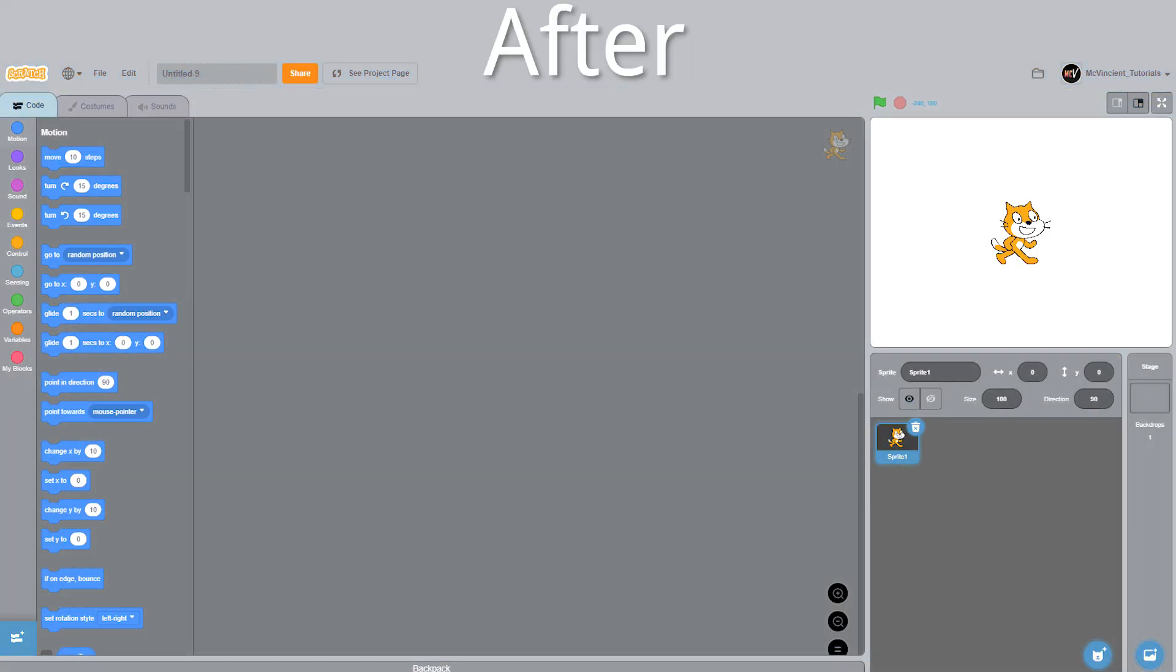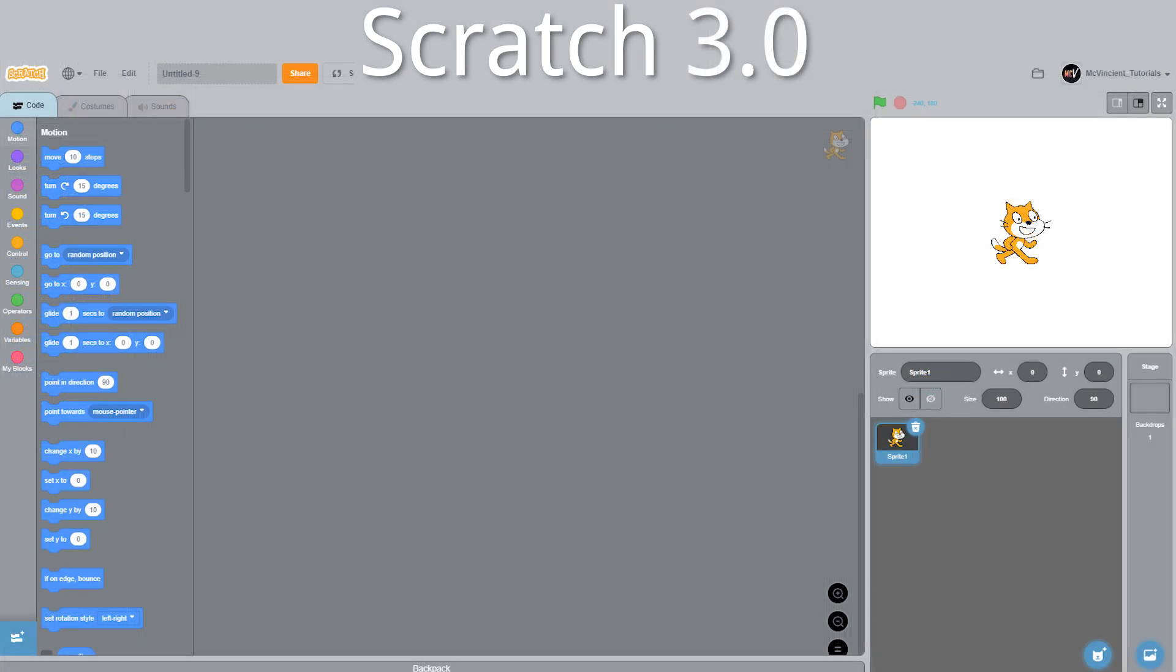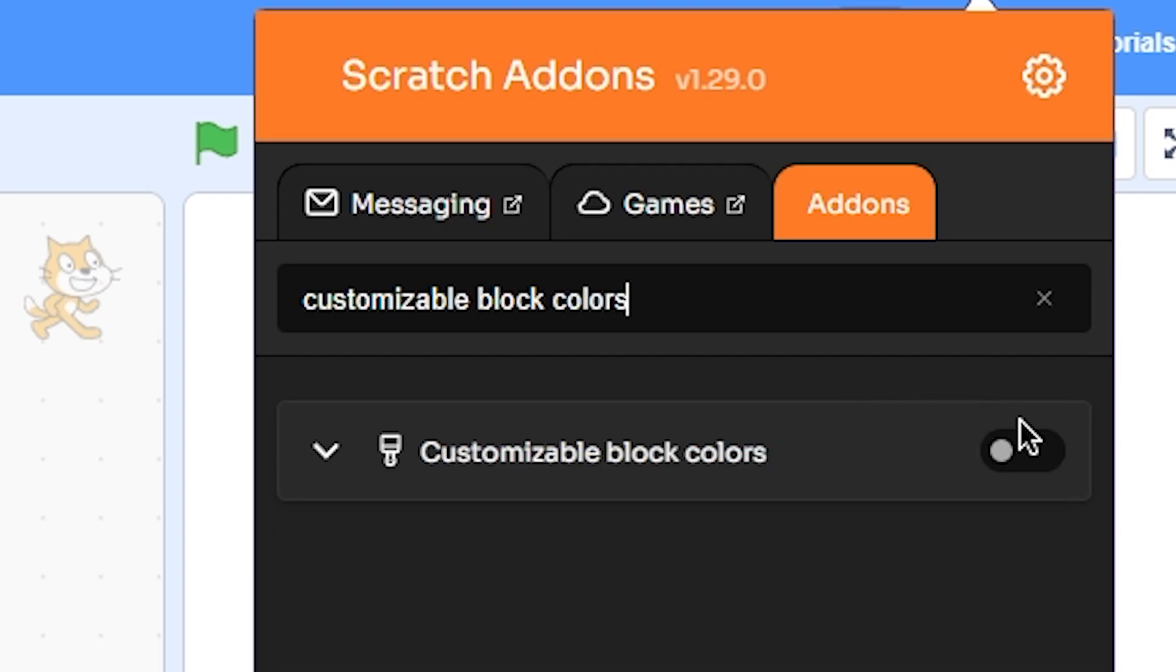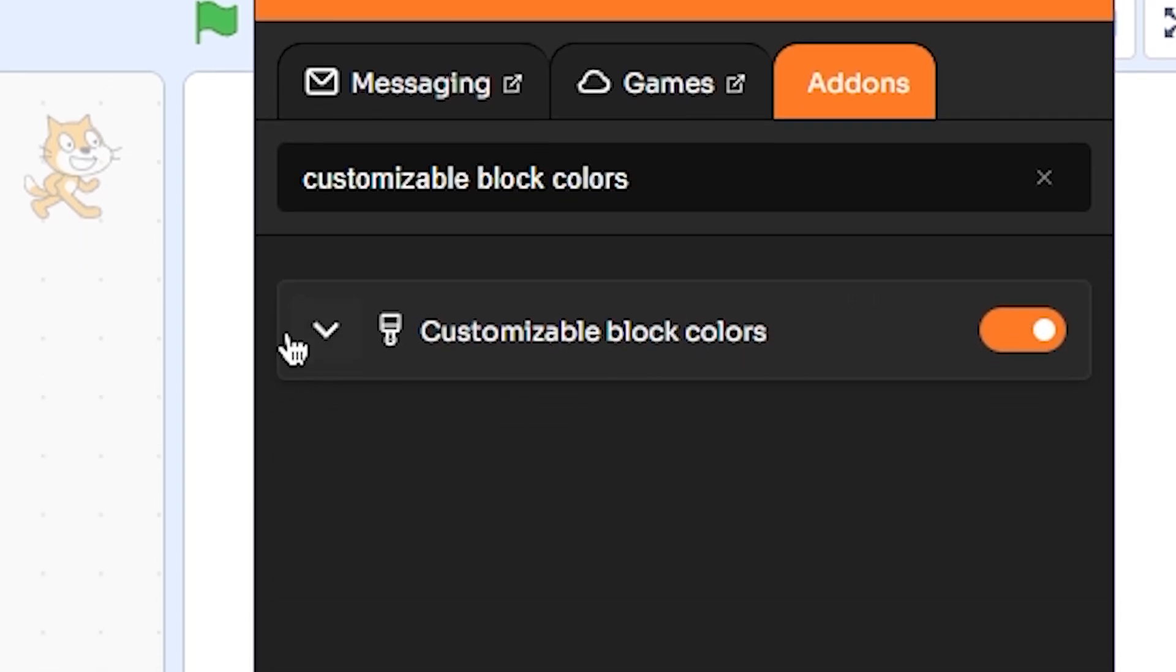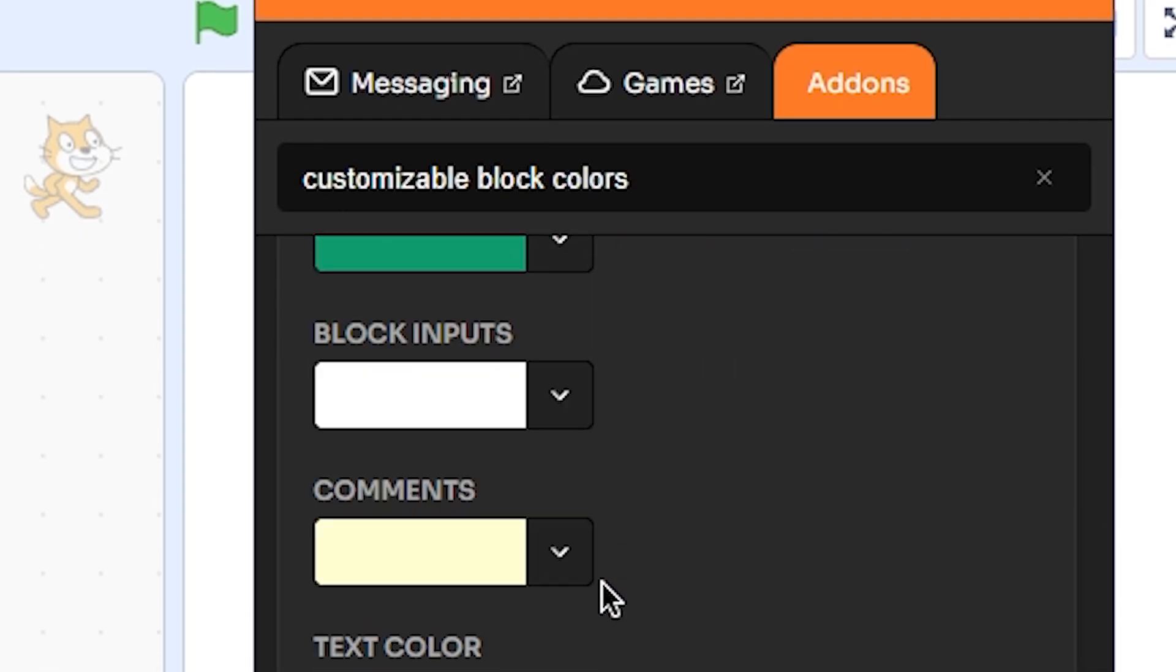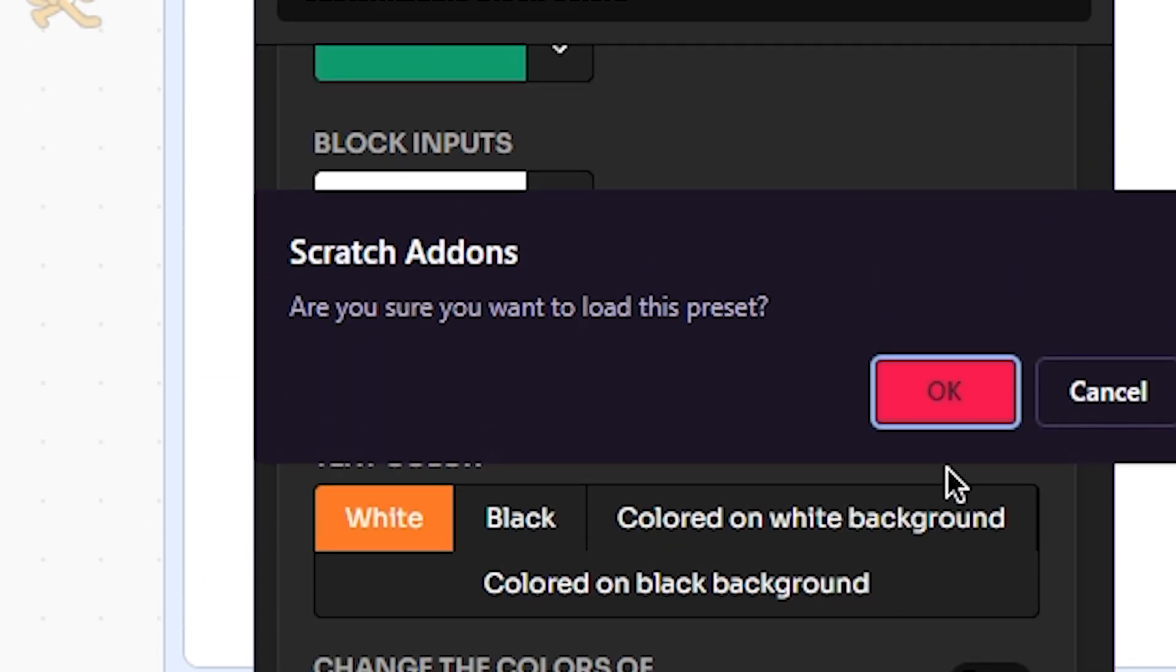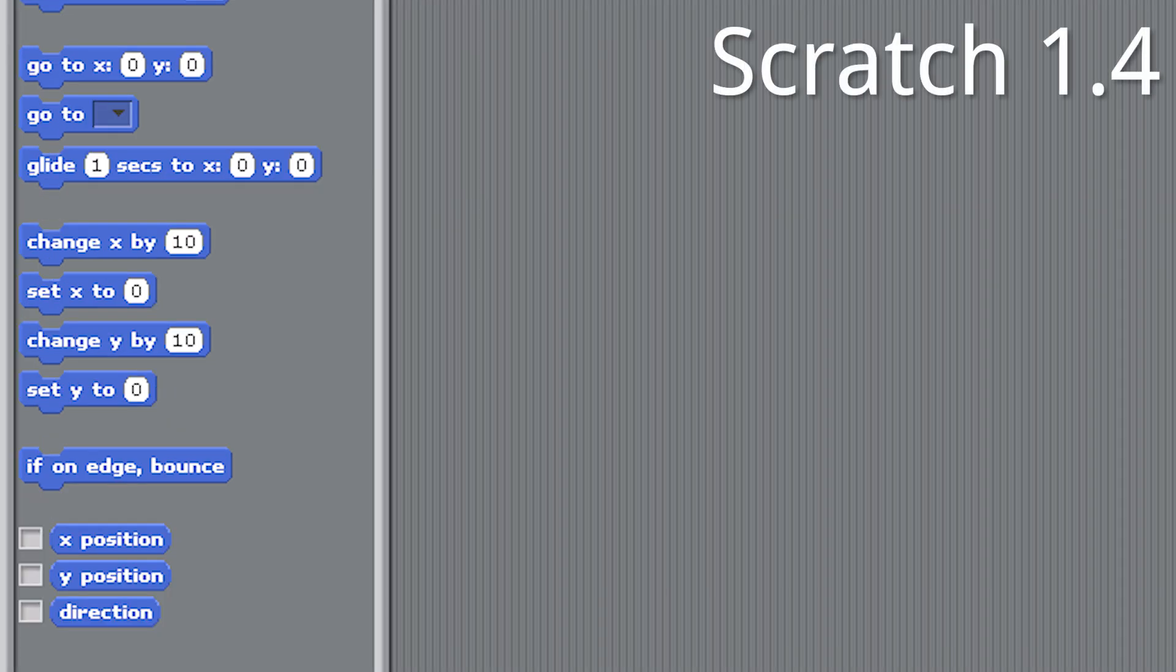Then search for customizable block colors and turn it on. Again, click on the down arrow and scroll down all the way to presets. Here you can choose the Scratch 2 preset, as the block colors of Scratch 2 and 1.4 are basically the same. This addon changes the color of the blocks to look more like Scratch 1.4.